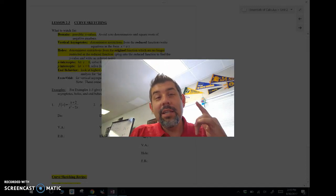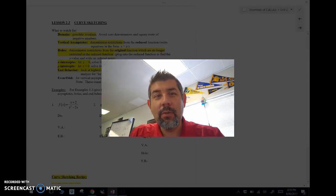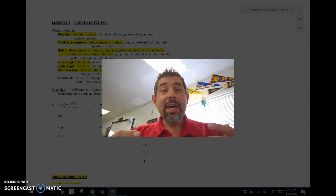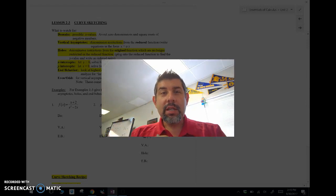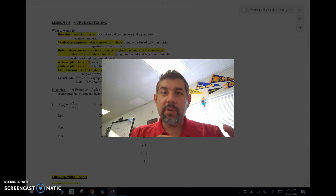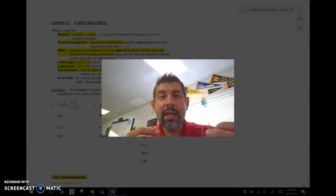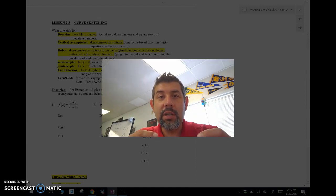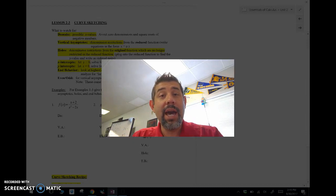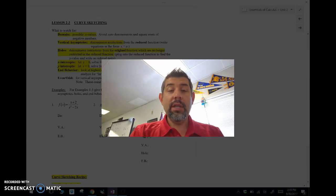Hey guys, Mr. Maezus here. This is lesson 2-3 for Essentials of Calculus. We are talking about curve sketching. Ideally what we want to do is be able to graph and sketch a curve, graph a function. There's a lot that goes into it, so we're going to do a little bit in this video, and then later on when we get to the calculus behind it, we're going to use the calculus to get a nice looking picture of what this function will look like.